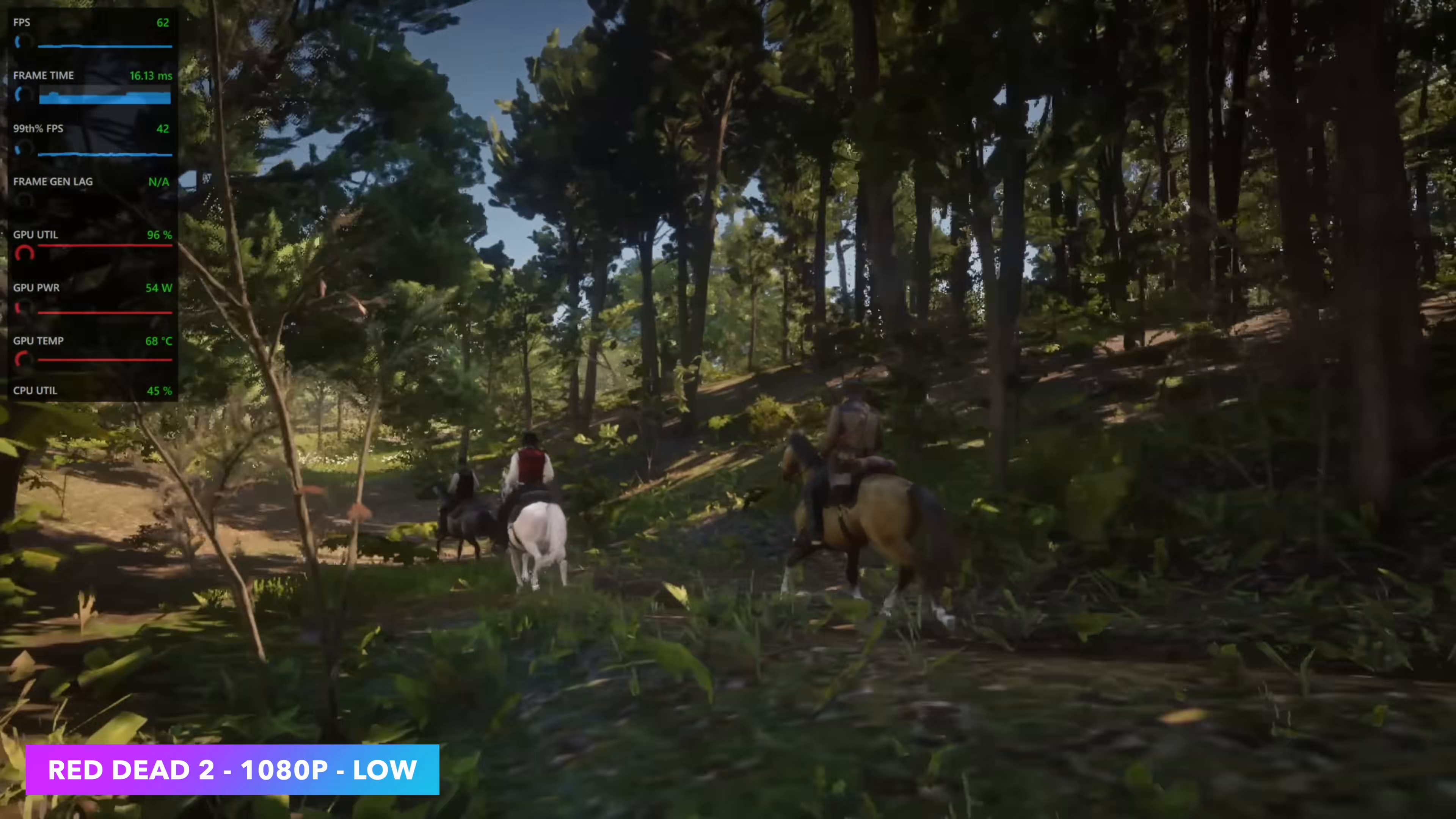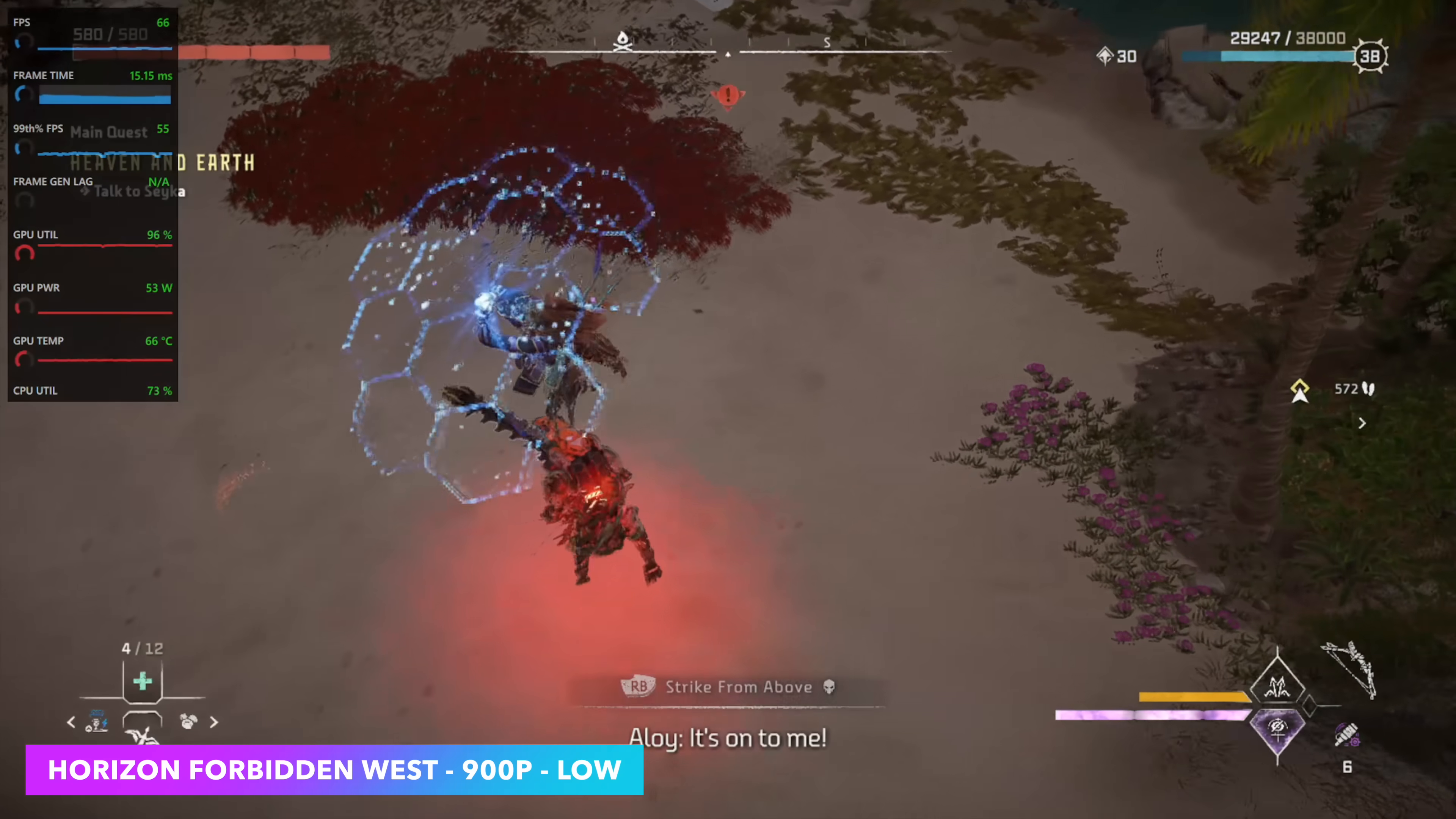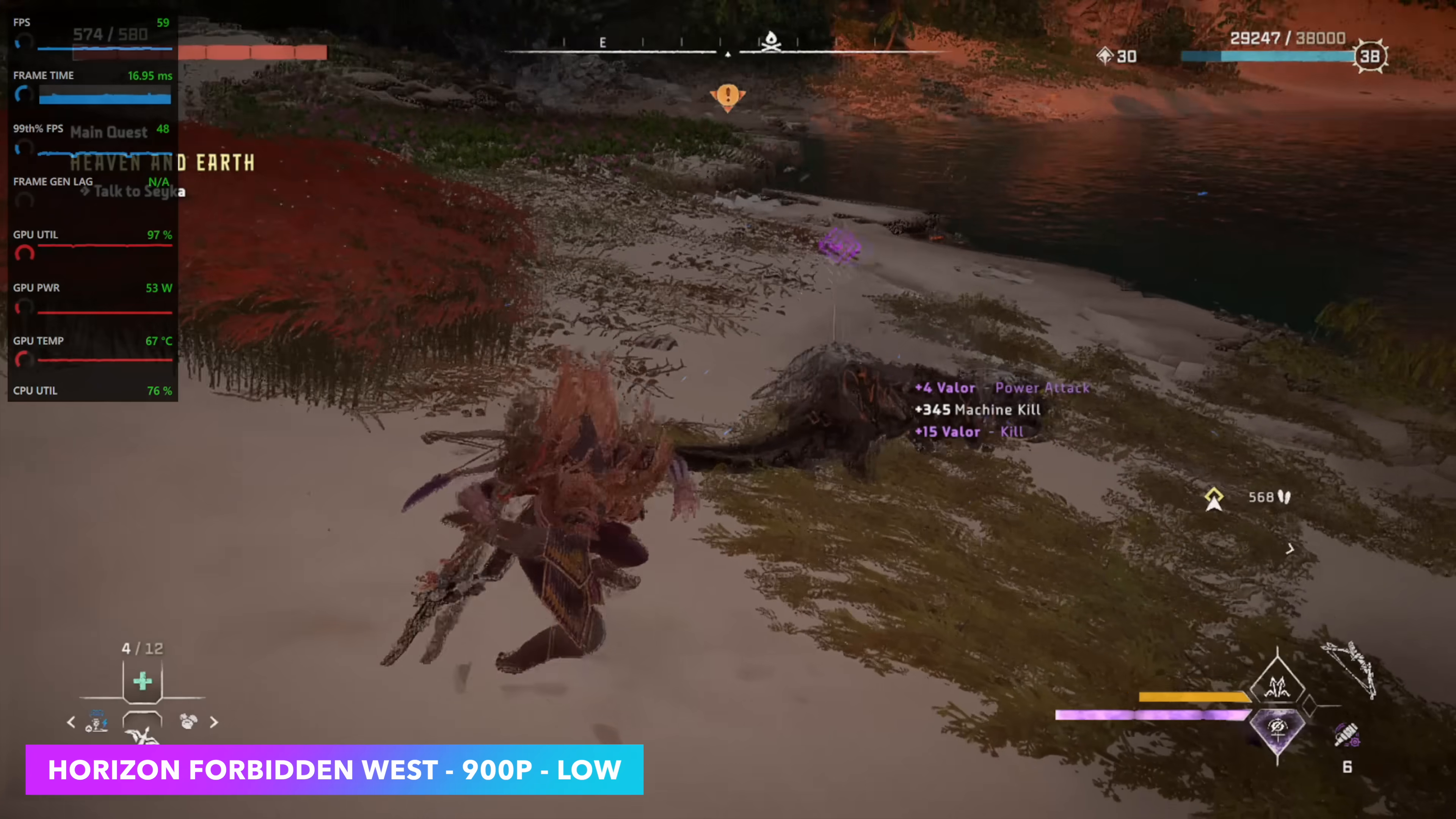Finally we've got Horizon Forbidden West. This is one of those—on an iGPU you definitely have to drop that resolution down even if you're using frame gen. We're at low settings, FSR is set to balance, 900p. Taking FSR to performance would net us a better frame rate, but with this game here and even the first Horizon, FSR at performance looks horrible even at 1080p.